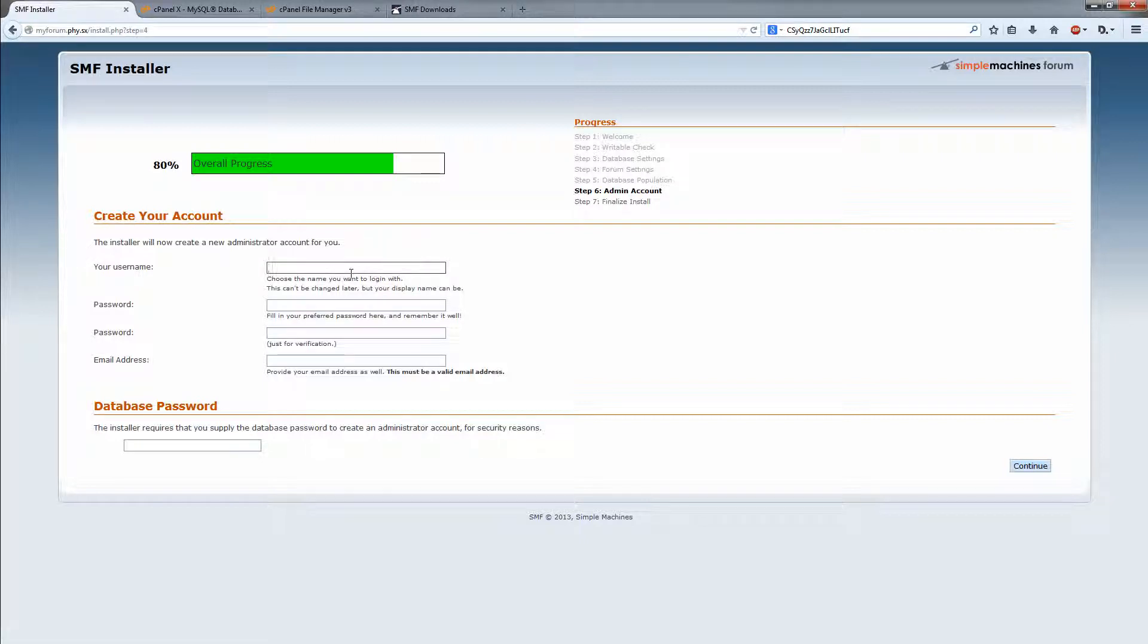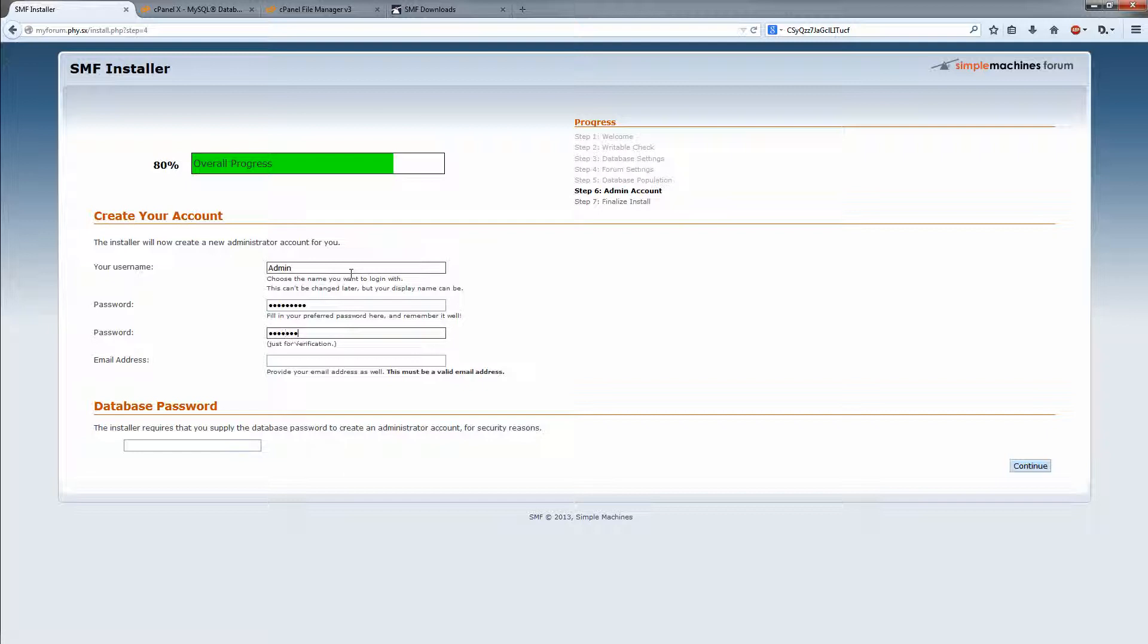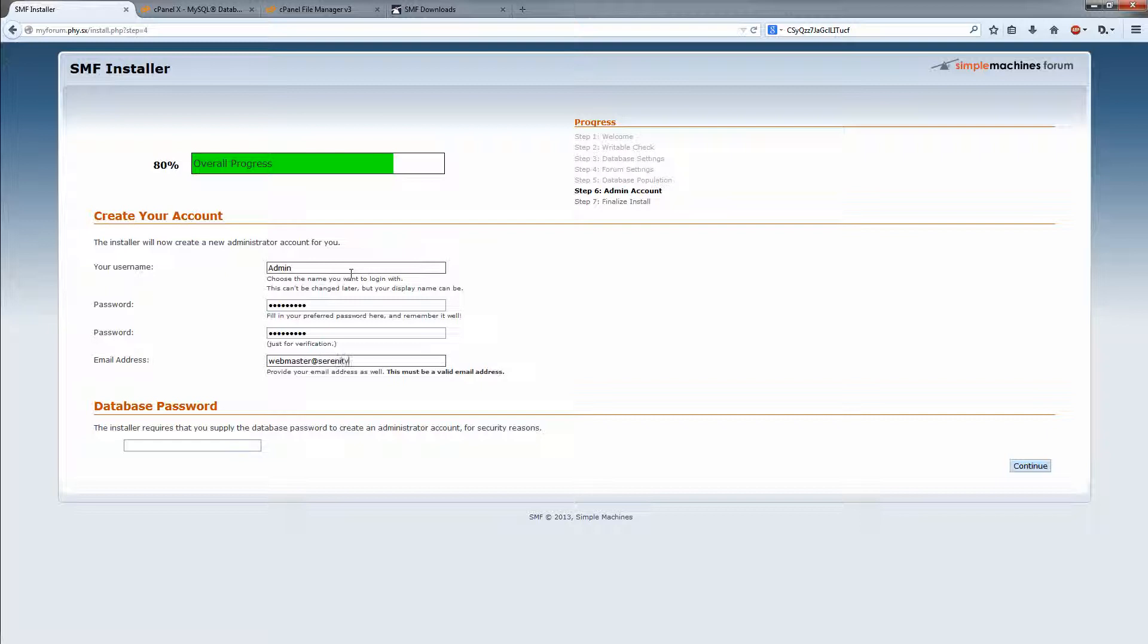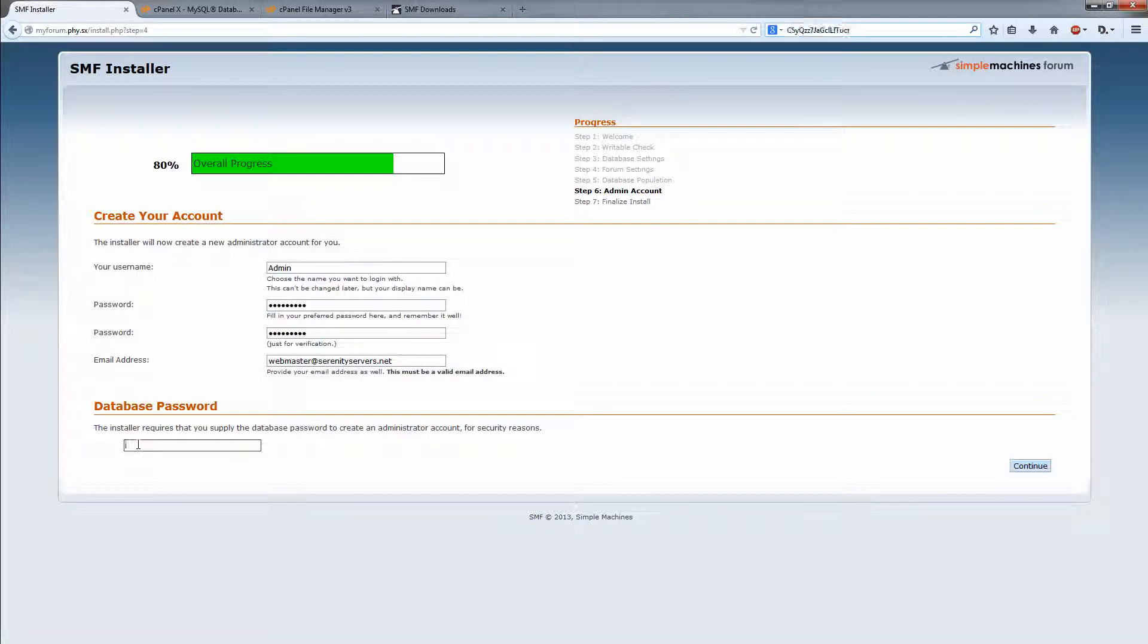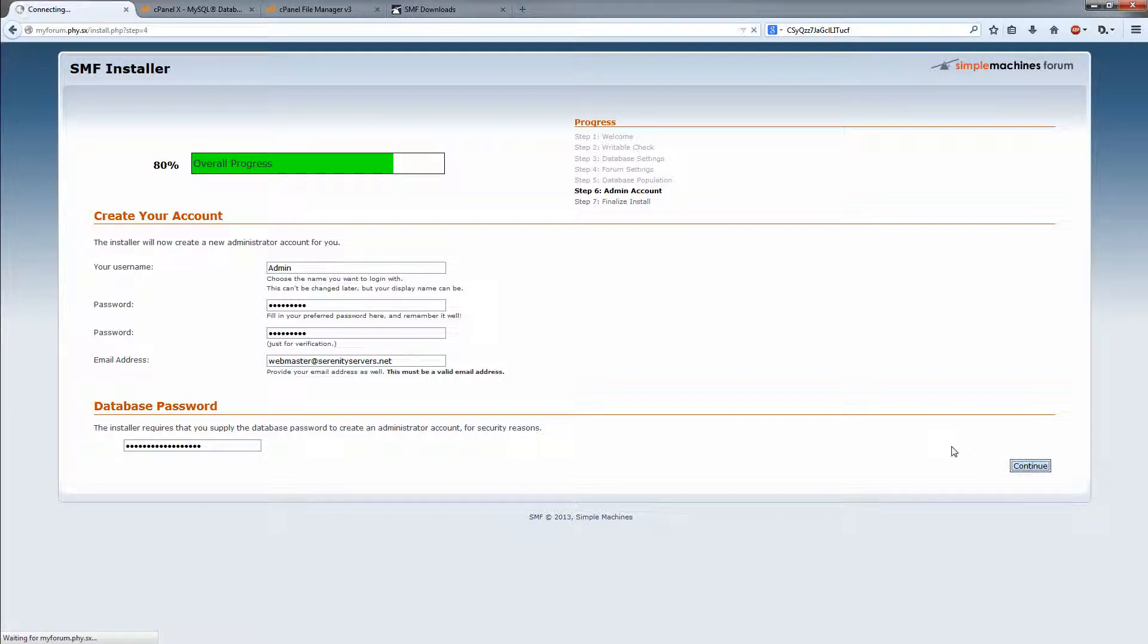And now we need to create an admin user for ourself. Webmaster. All right. Now here is the reason why I told you to save this password because we're going to need it right there. Just put in database password. Click continue. And it should create your account.